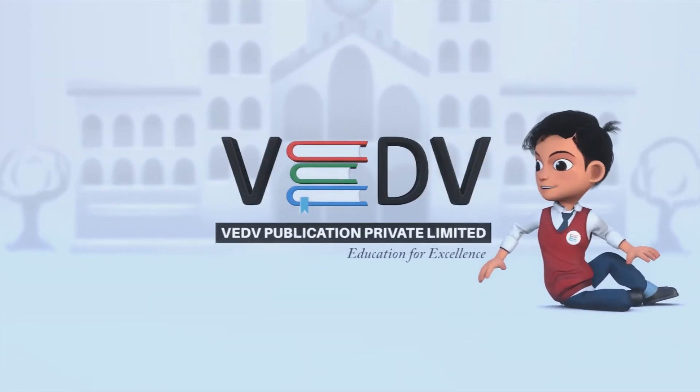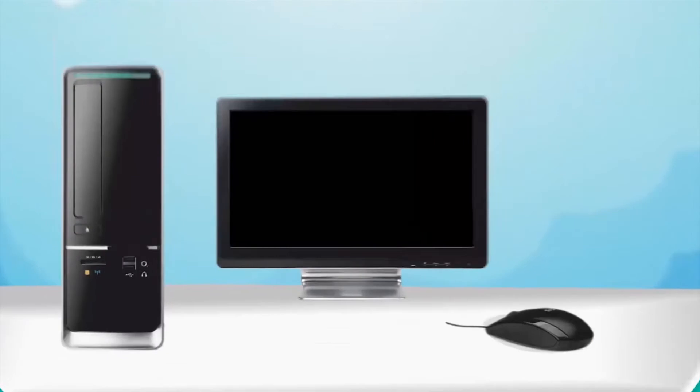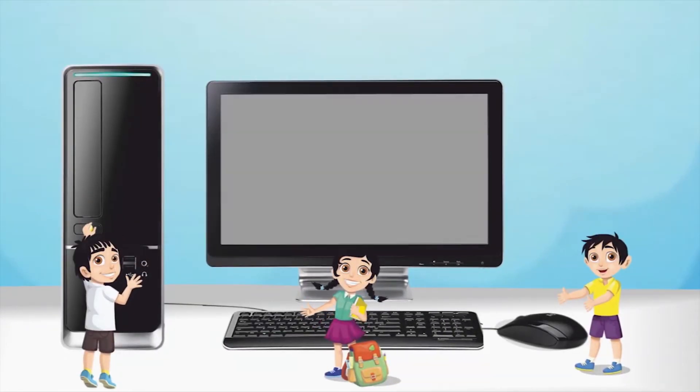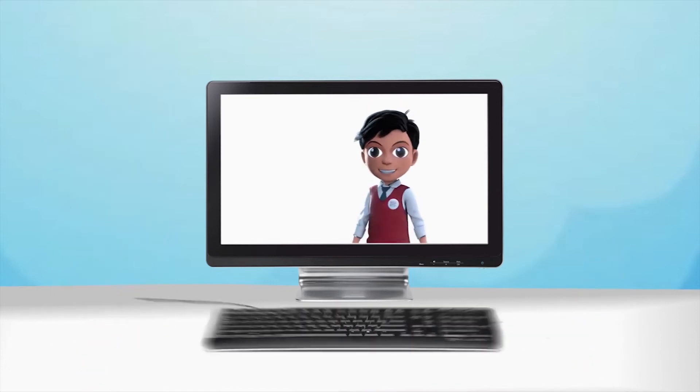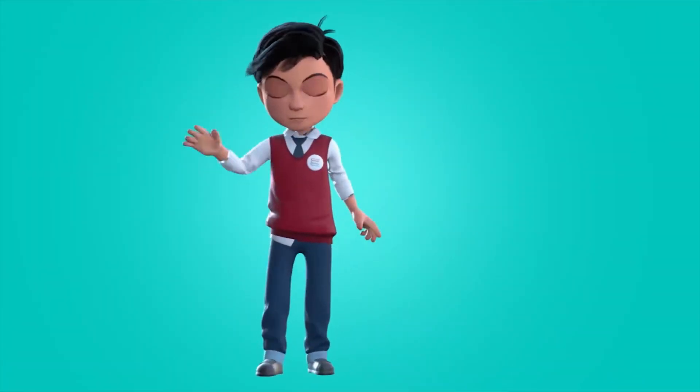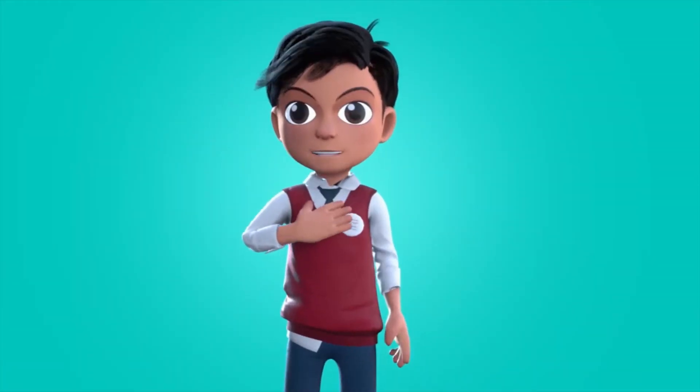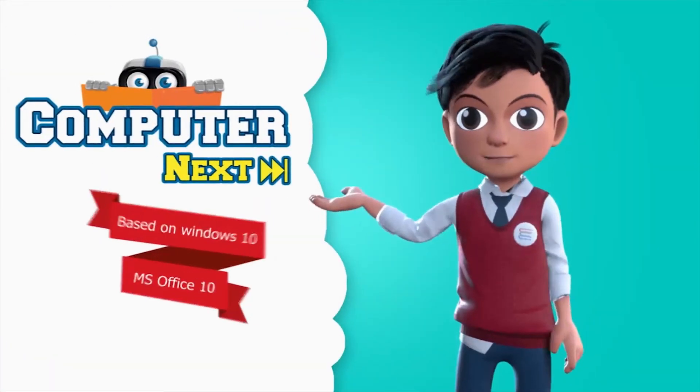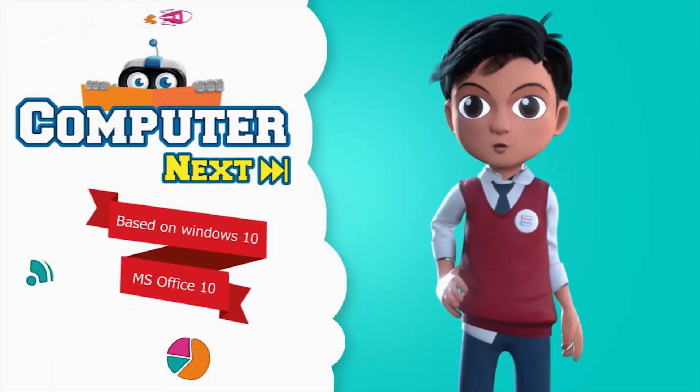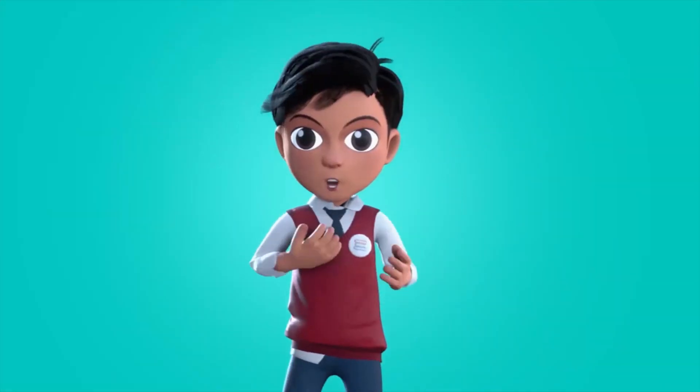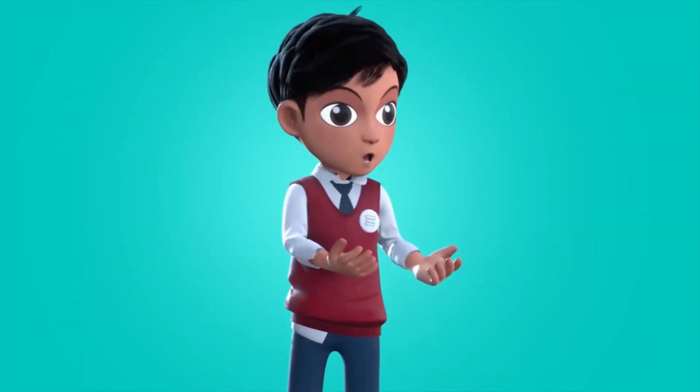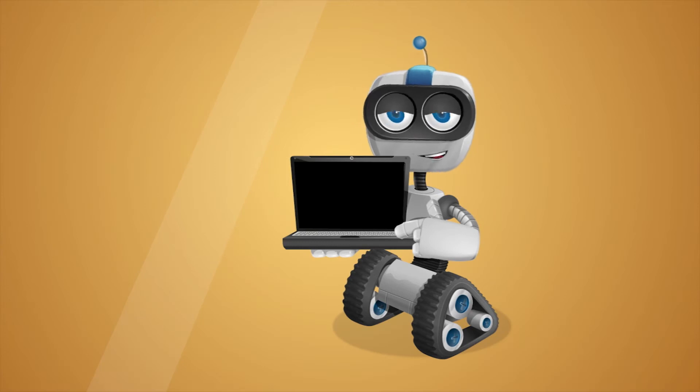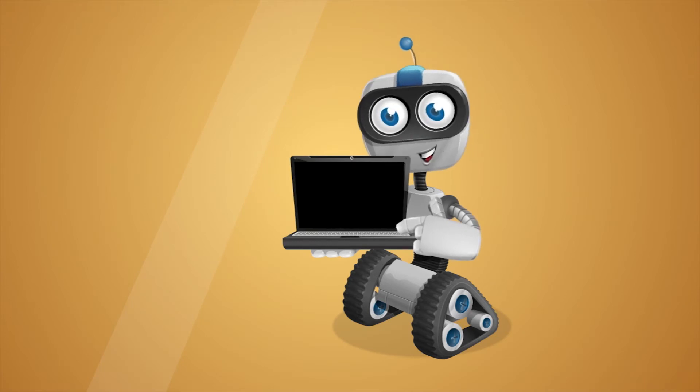With Publication Education for Excellence. Hello friends, I am Vedav. Let us learn about computers. Before we know about computers, let me introduce you to my friend Robo. Hi, I am Robo. Let's learn.